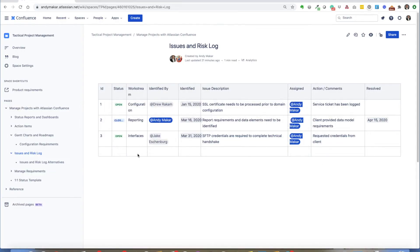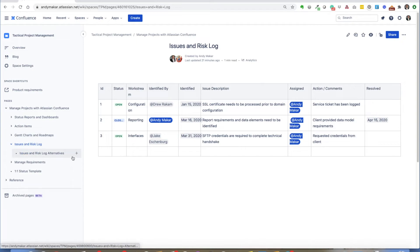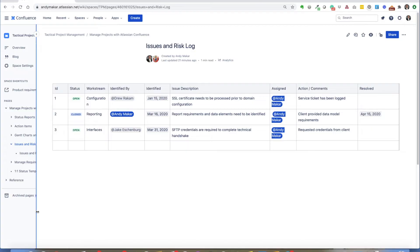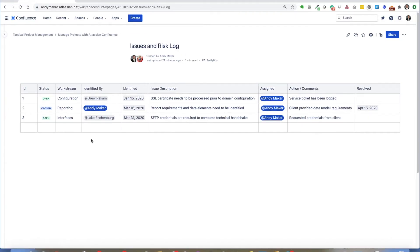In this example, I'm going to show you how you can use an issue and risk log with Atlassian Confluence. I've drawn a very simple table that allows you to keep track of open and closed issues. I've built the table with a common status, workstream, identified by, identified date, issue description, and so on — a typical issue log that you might build in Excel. But the power with this is it's a collaboration platform, so it doesn't have to be just myself going in to update the issues. Any team member can go in and update the appropriate issues.